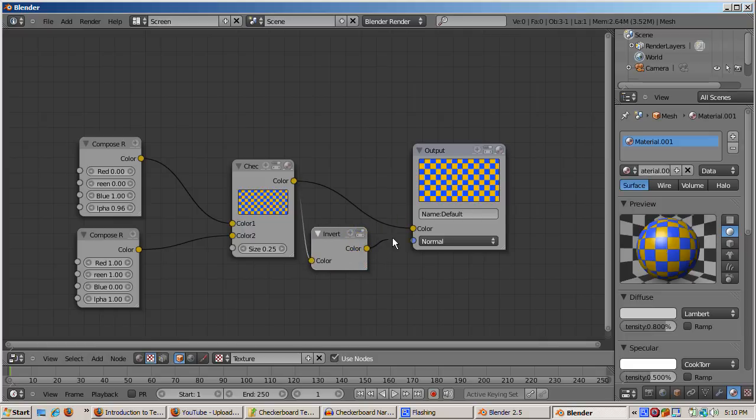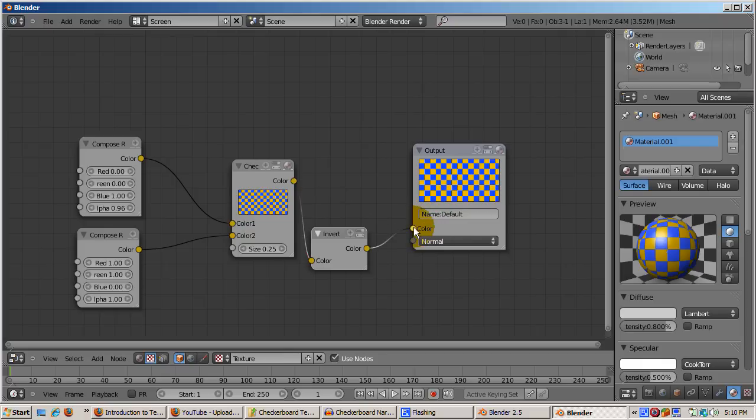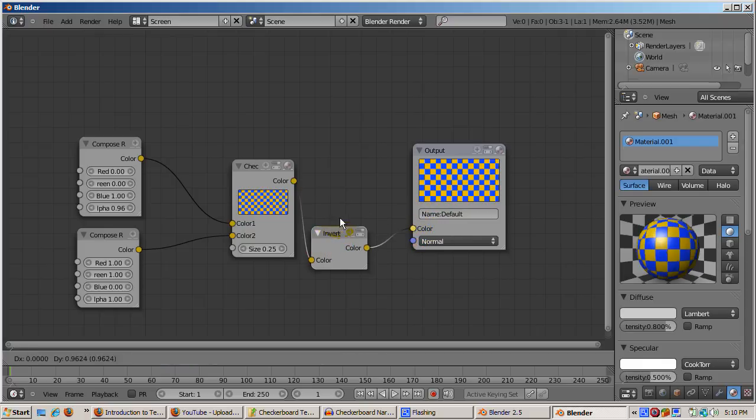The result, the checkerboard colors are inverted. As you can see, each node actually shows the result up to that point.